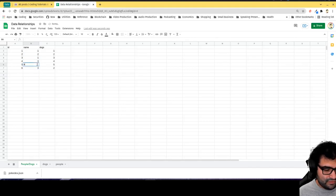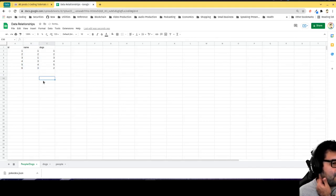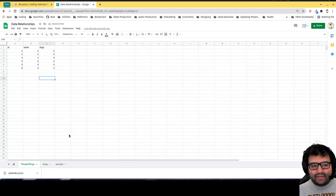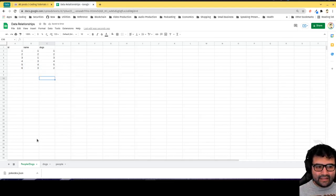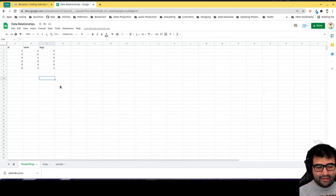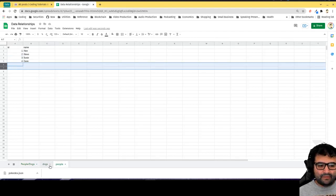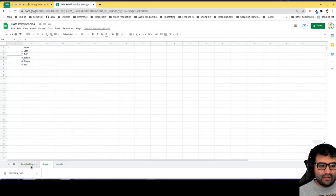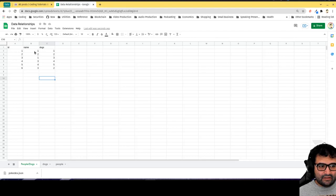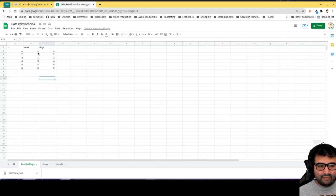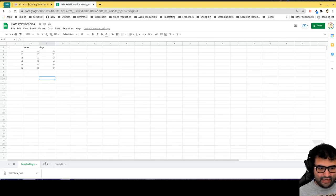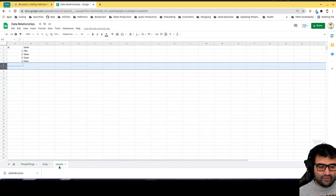Now this becomes a table listing every pairing of dogs with people. I can tell that in this particular pairing, the person with the ID of 1 has adopted the dog with the ID of 1. So I know that Alex has adopted Spot.